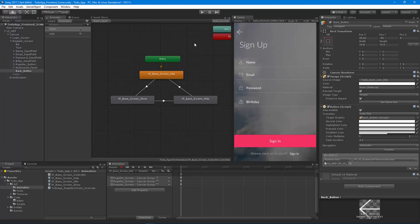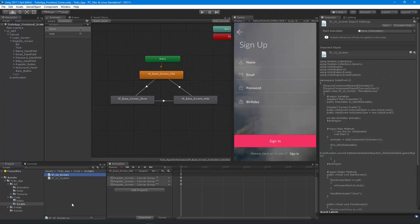Now we have a modular UI system that you can literally reuse across all your projects. If you want to add anything else, you can easily extend these assets — for animations you create an override, for code you extend UIScreen. You don't really need to touch the UI system itself unless you want to. What we have now is a fully reusable UI system inside of Unity 2017.